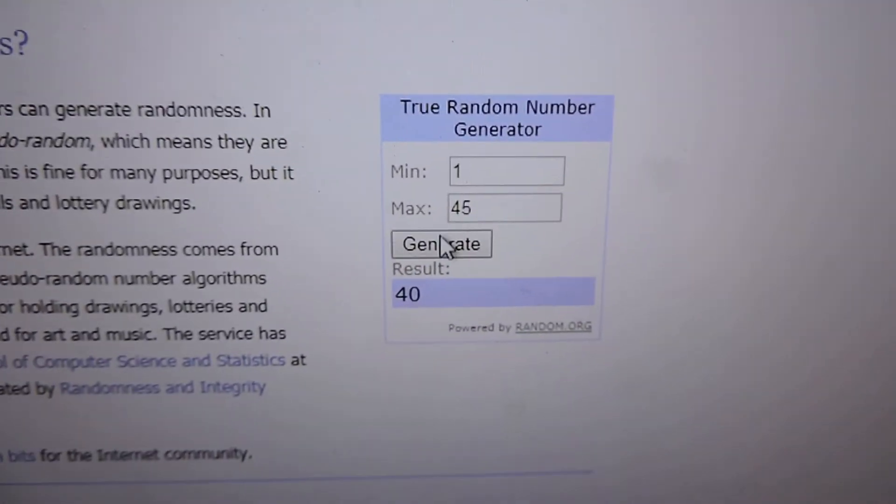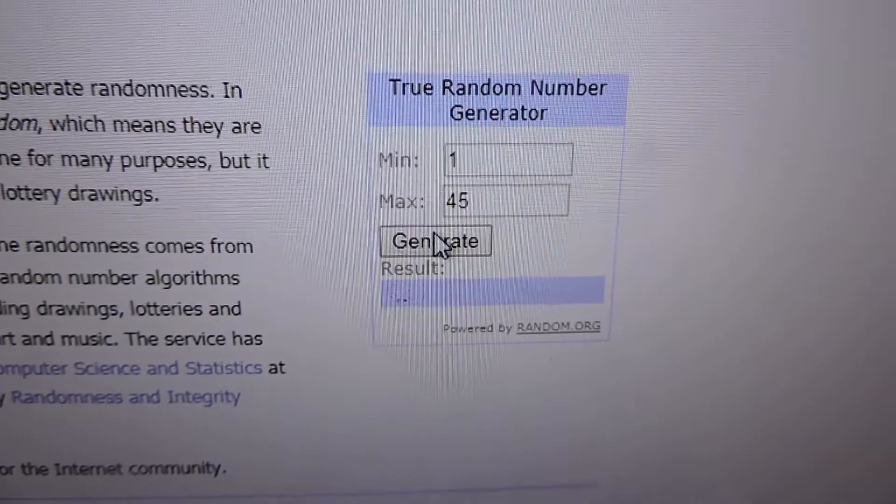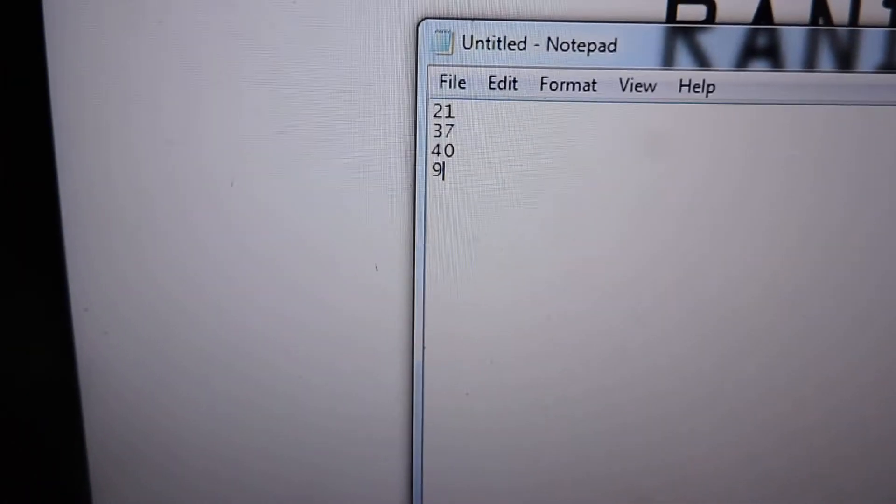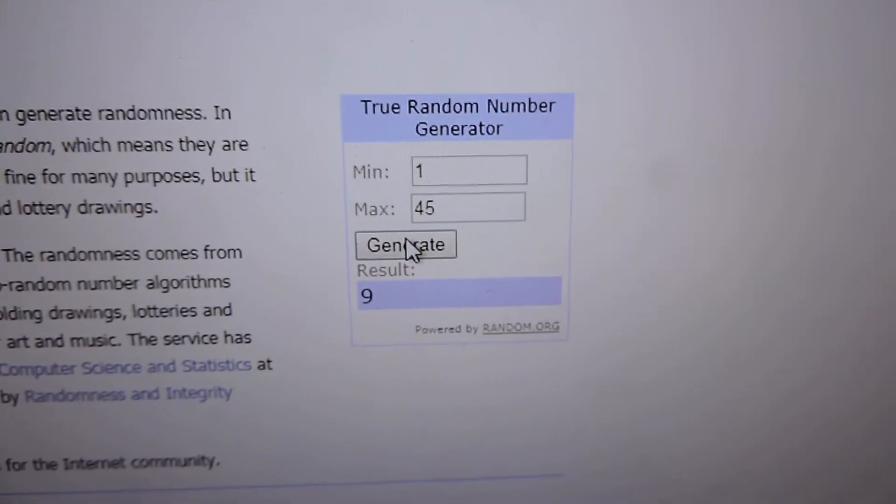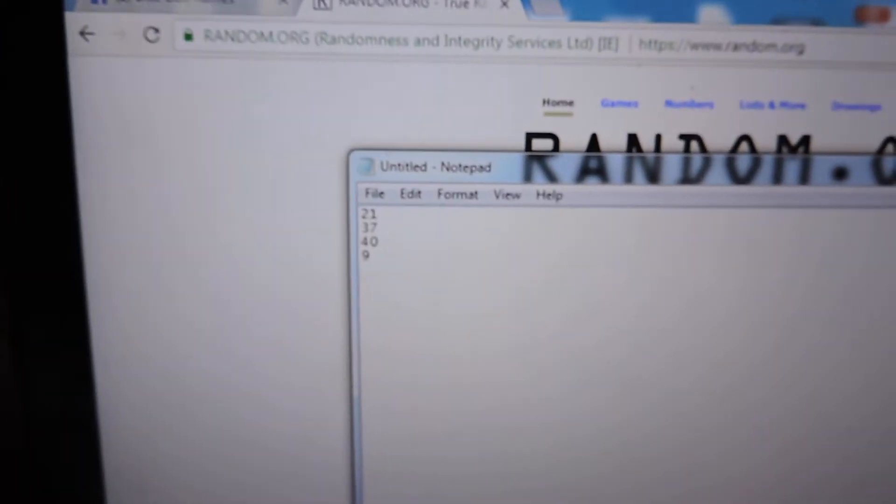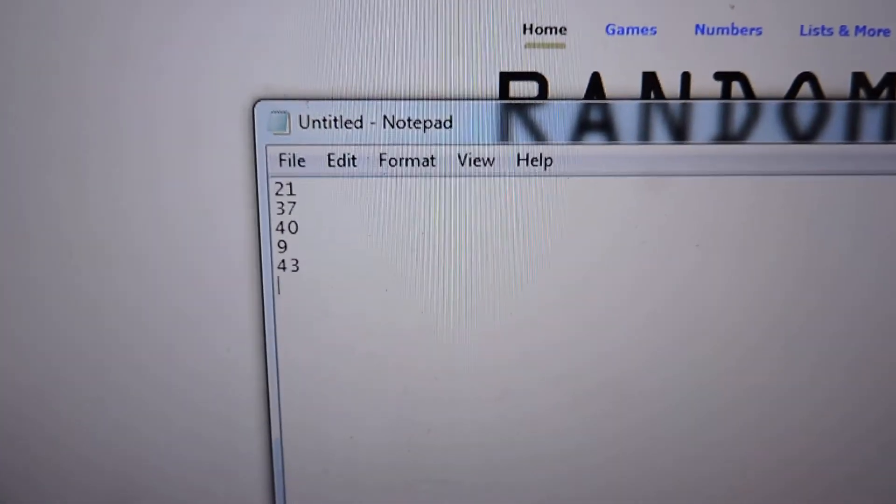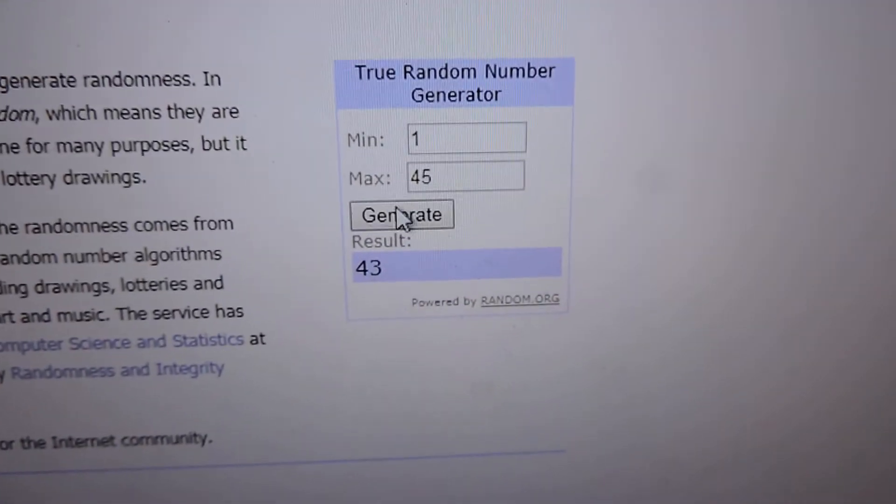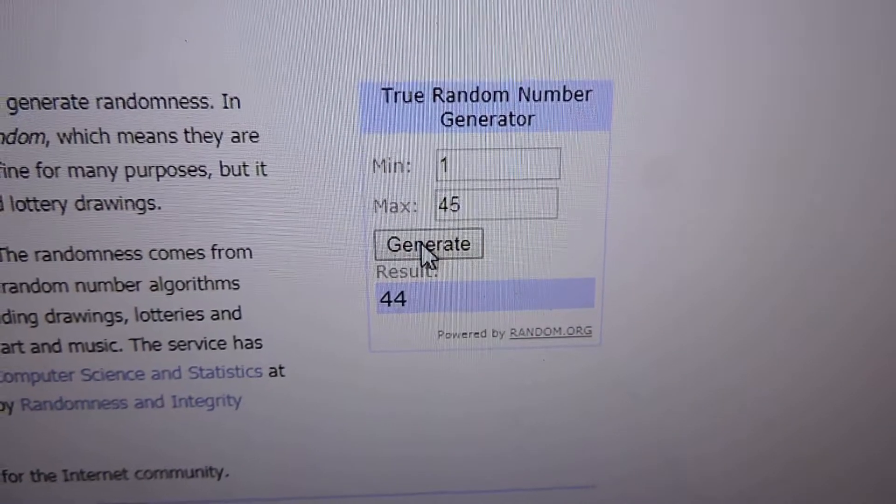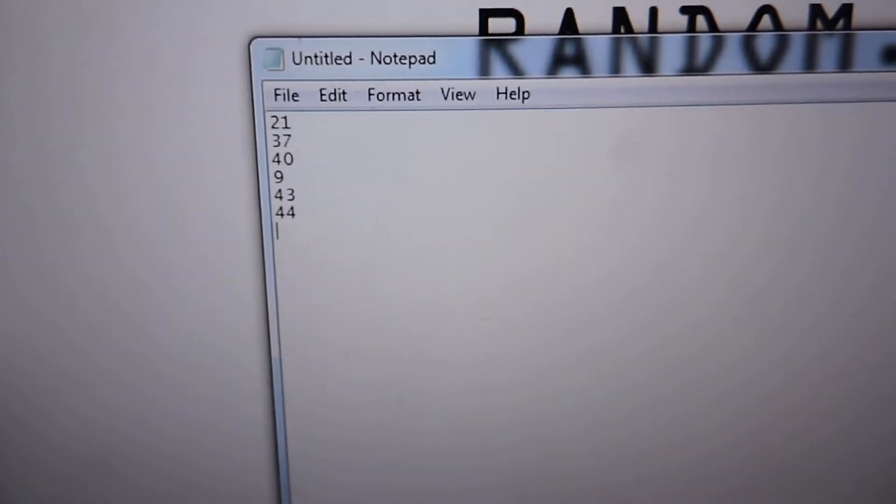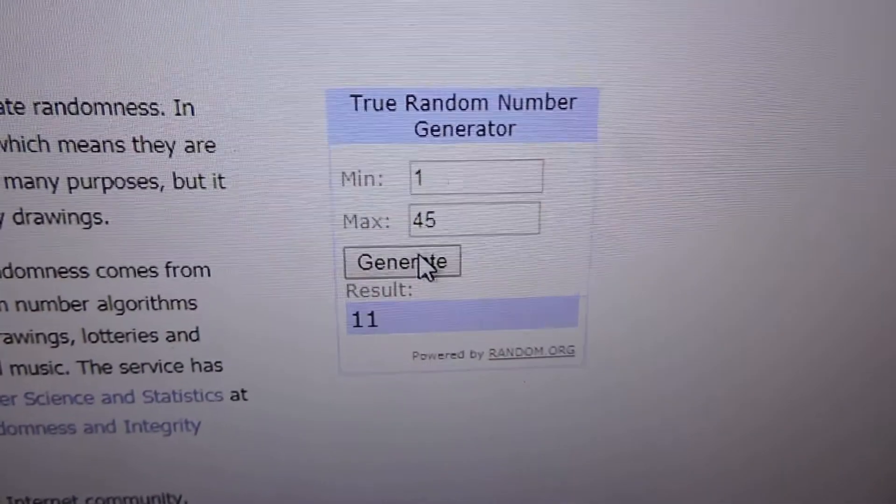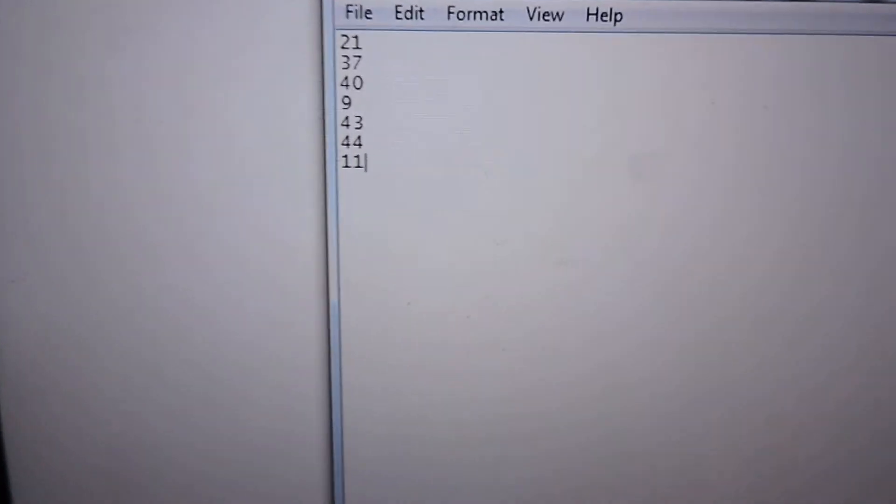Fourth winner, number 9. Fifth winner, number 43. Sixth winner, number 44. And the last winner, number 11. There's the winners.